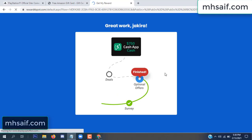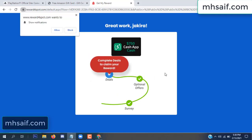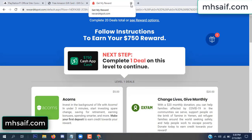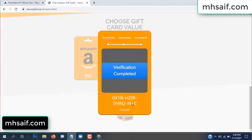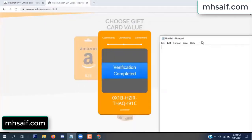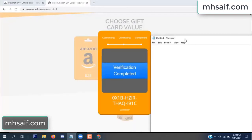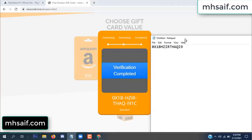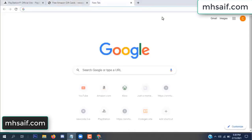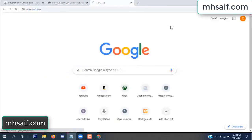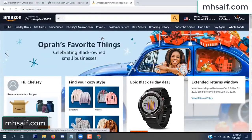We're done — optional offer finished and it is complete. Full code is unlocked, verification complete. You can now copy this code. Go to your Amazon account and check if this code is real or fake — it's 100% real.